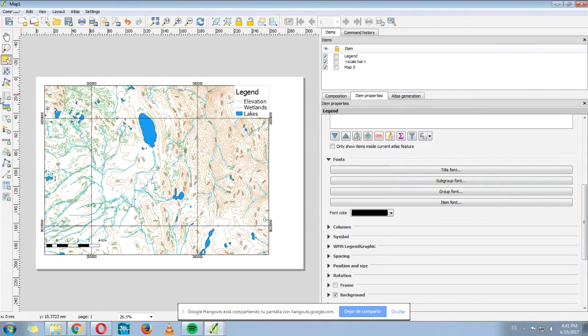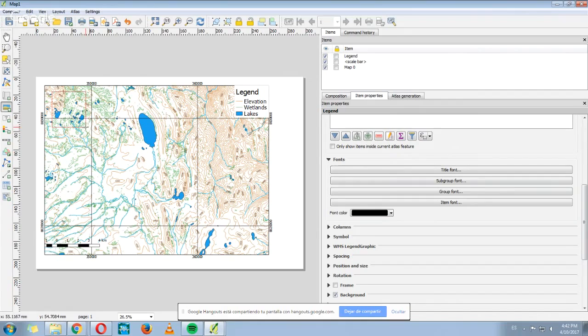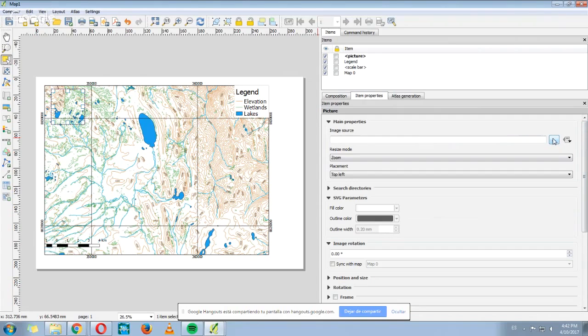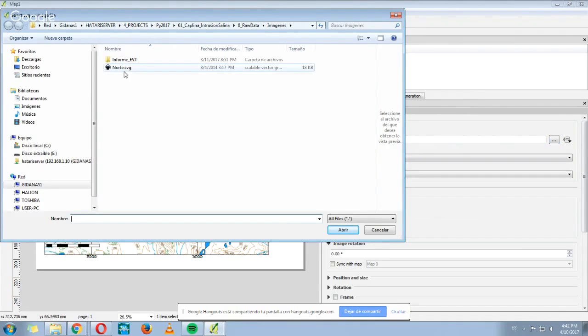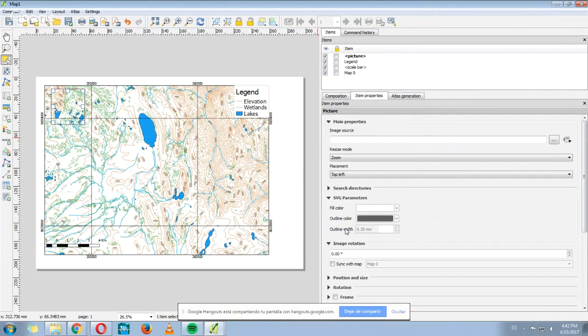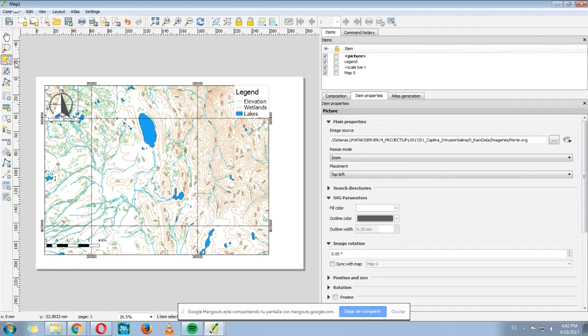Also, you can add an image with this option, add image. I'm going to add the north symbol here. And then I have to go where it says image source and choose the location of, in this case, my north. I will select it and then open it. Wait a little. And here it is, this is the north. Maybe you can't see it properly because of the shapes that are below.